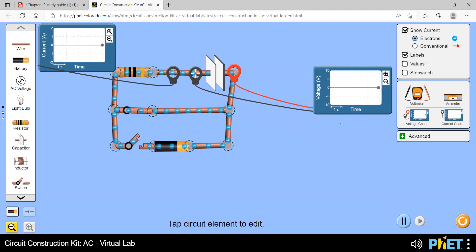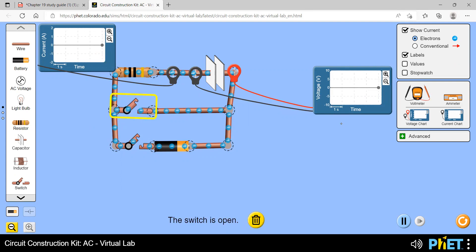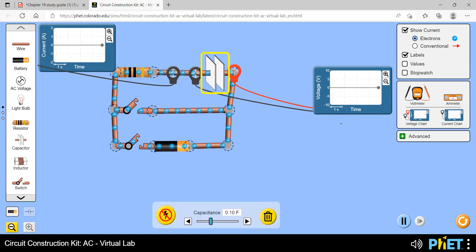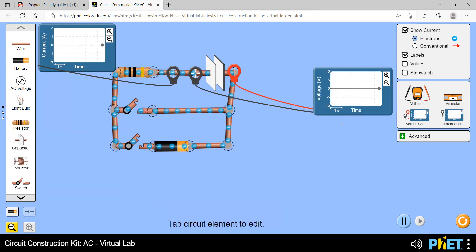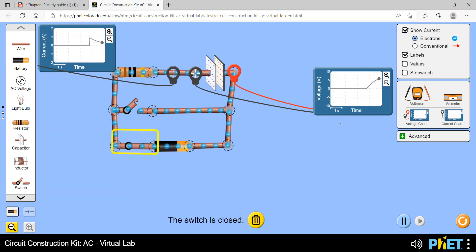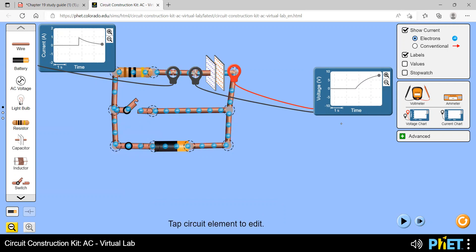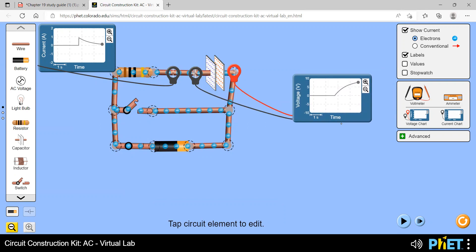At the end I'll talk about how to connect a voltmeter and ammeter in a circuit, but for now let's focus on charging. When I close the bottom switch, the capacitor starts charging — you can see charges accumulating. The voltage curve goes up while the current probe reading goes down.